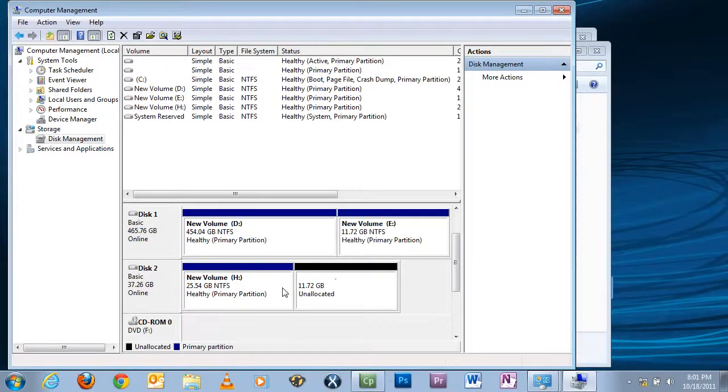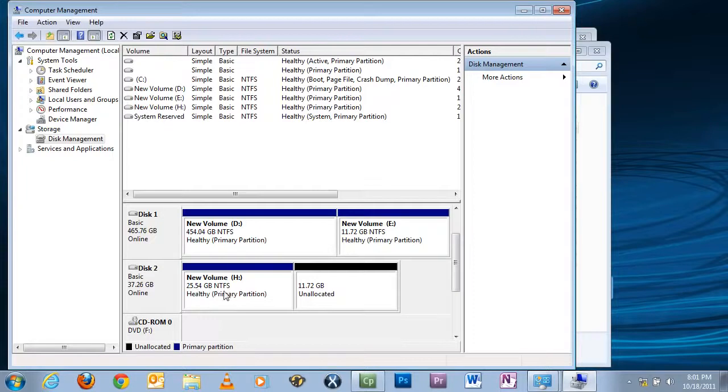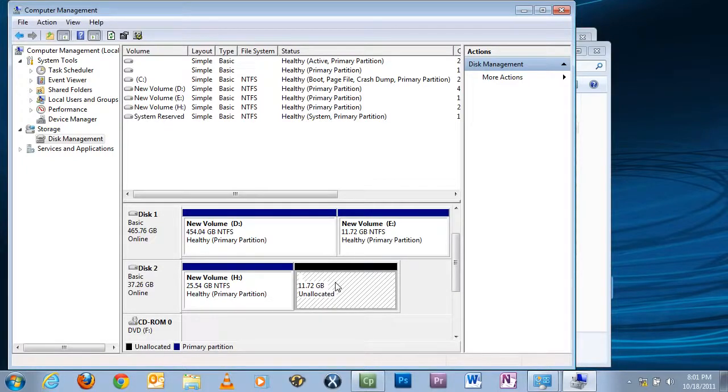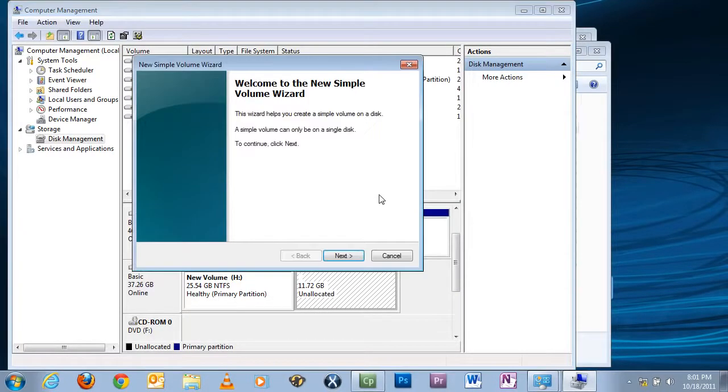You'll notice that you now have it split and now have a black bar across 12 gigs. If you notice over here, this partition's now 25.54, which translates to 26 gigs. Now to make this partition active, click on it, right-click, and select New Simple Volume.